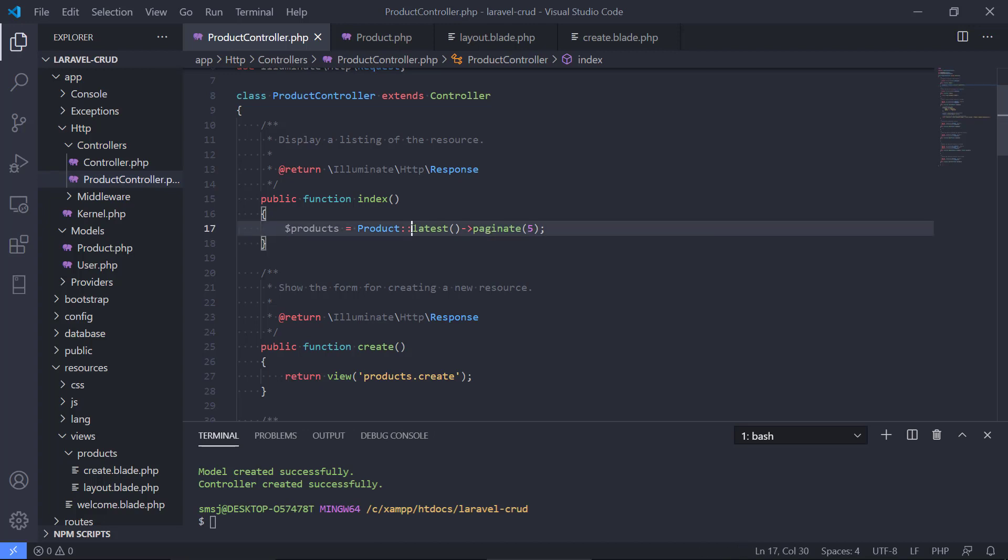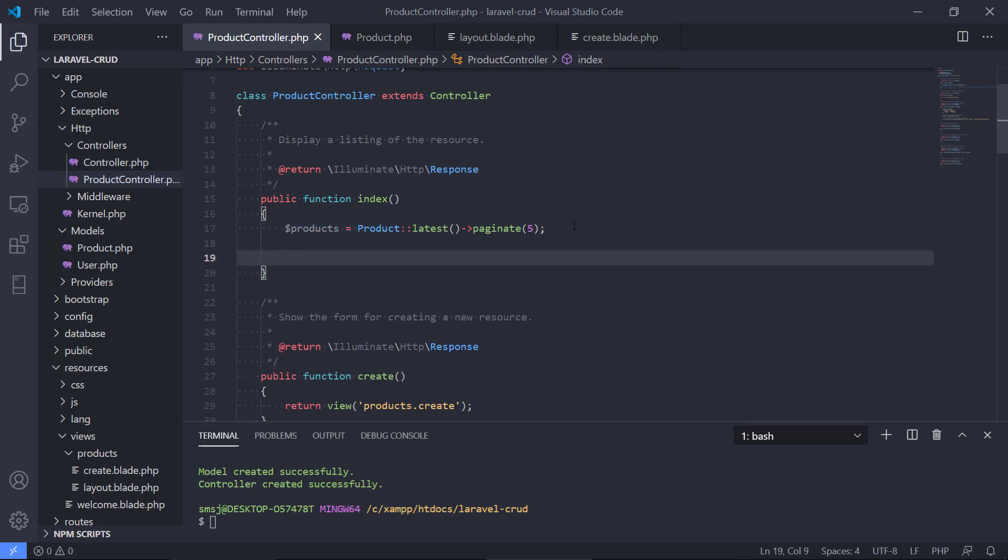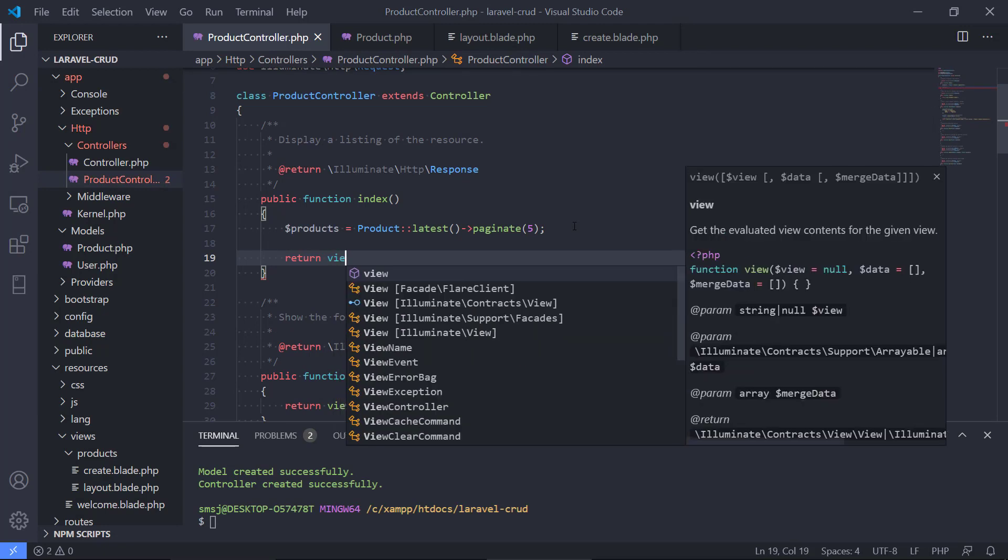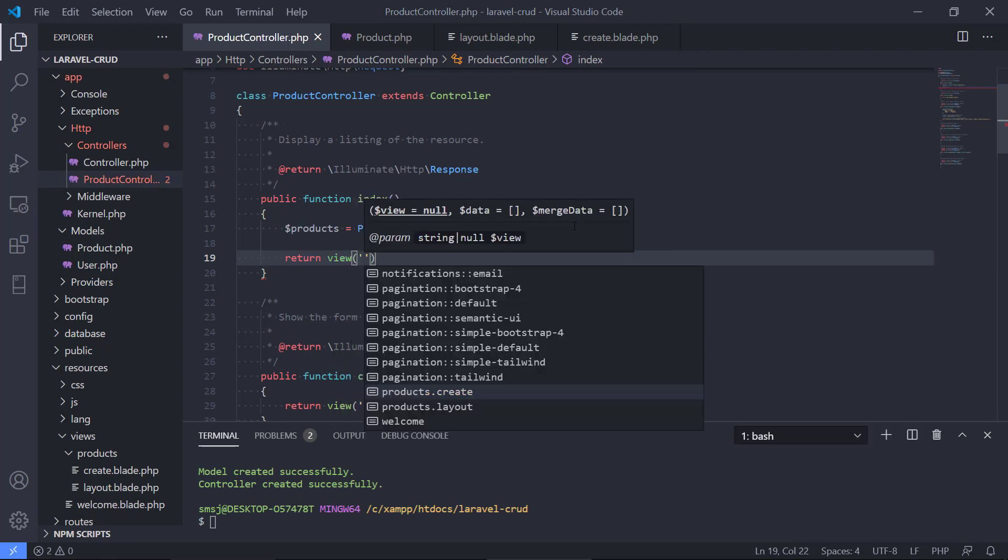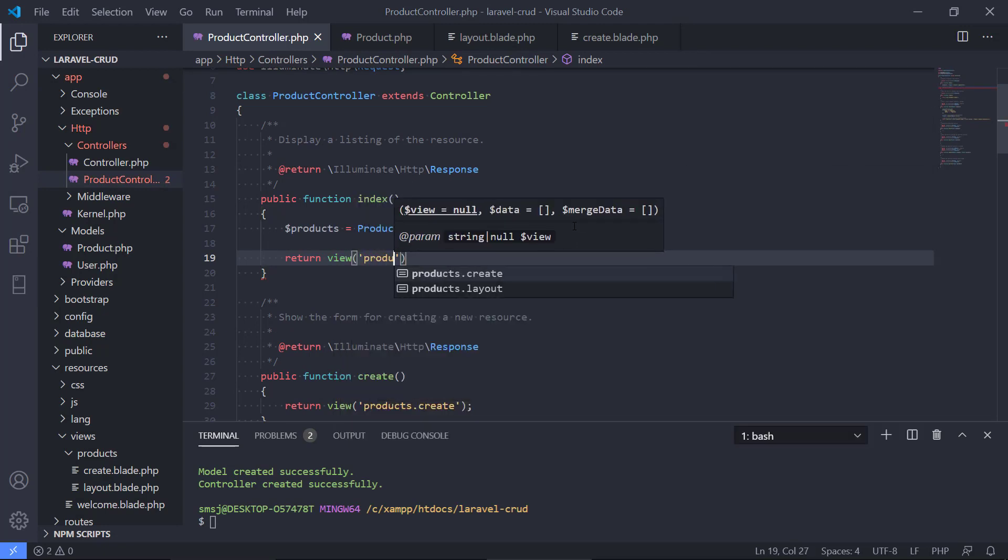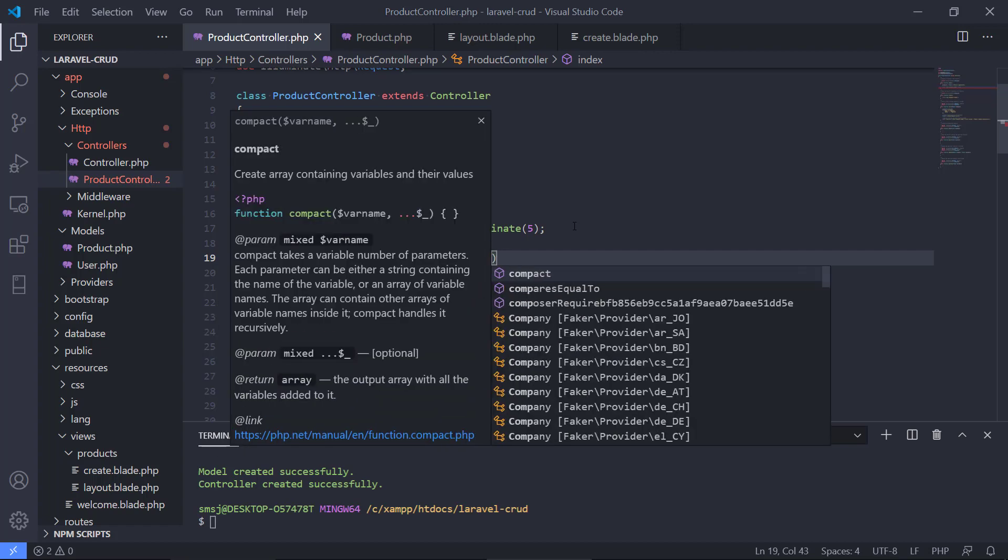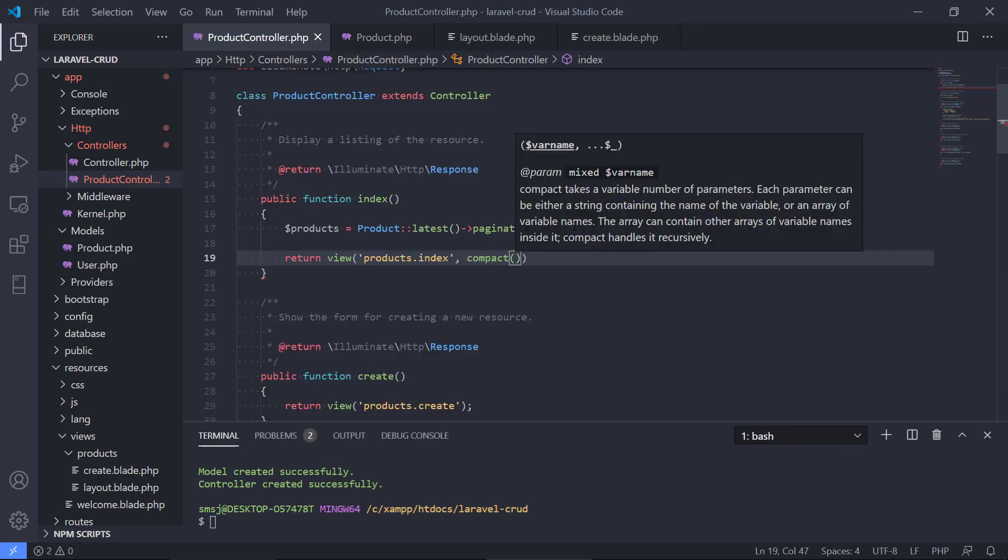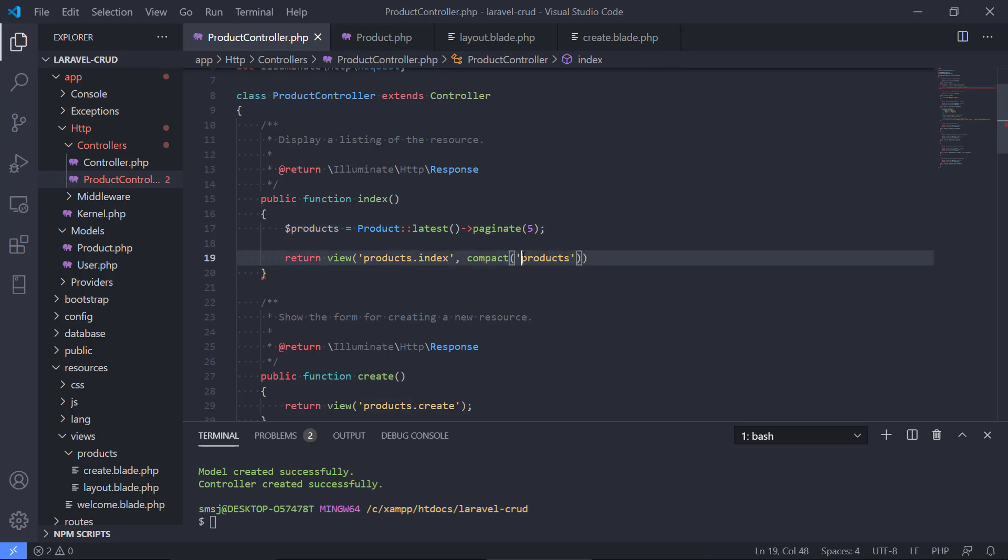So it will get us the latest five products and store it in the products variable. And then we return a view and the view should be called products index and we send along our variable called products. We don't need to have a dollar sign there.